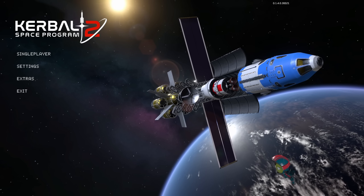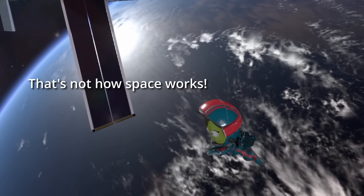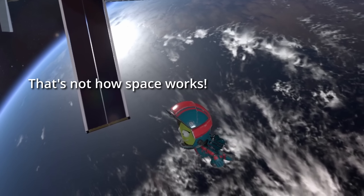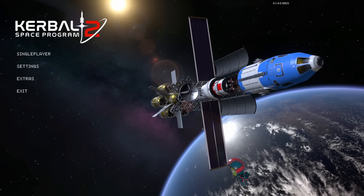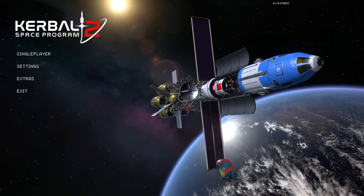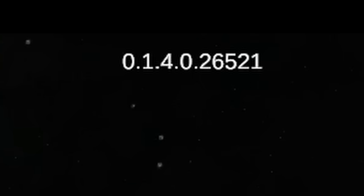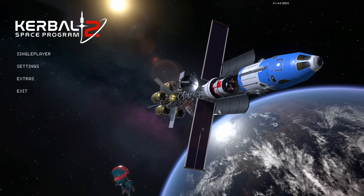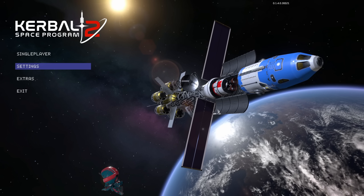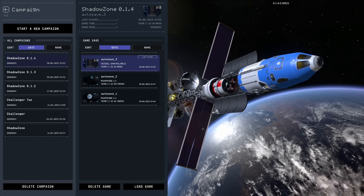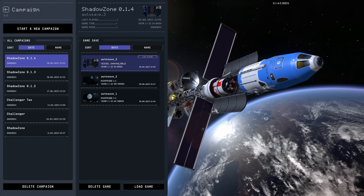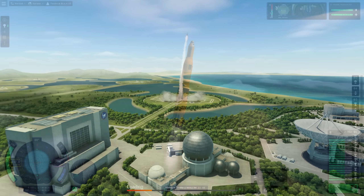Hello everybody and welcome! It's finally here — Kerbal Space Program 2, patch number 4, or to call it by its correct version number, 0.1.4.0. Rolls right off the tongue, doesn't it? I'll refer to it as patch 4 in this video so that I don't sound too much like a robot reciting a technical manual.